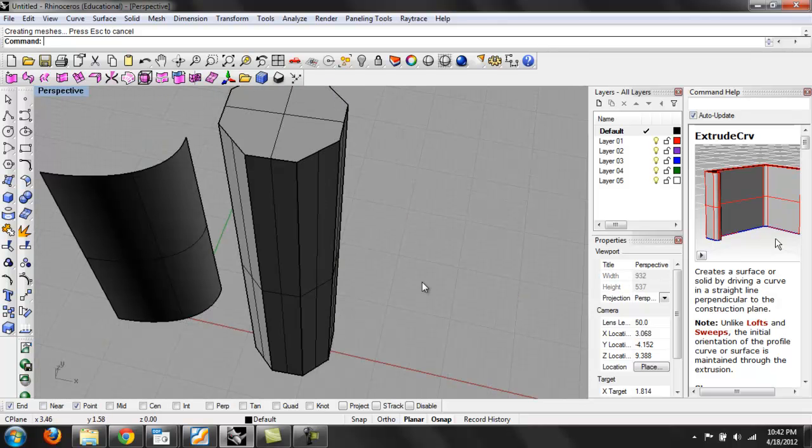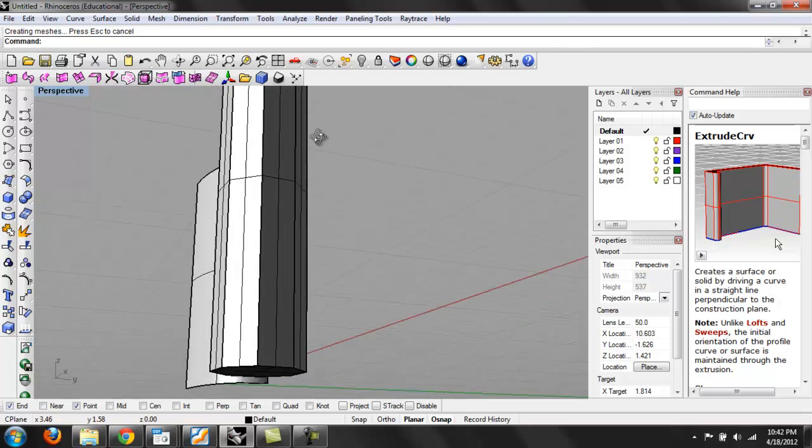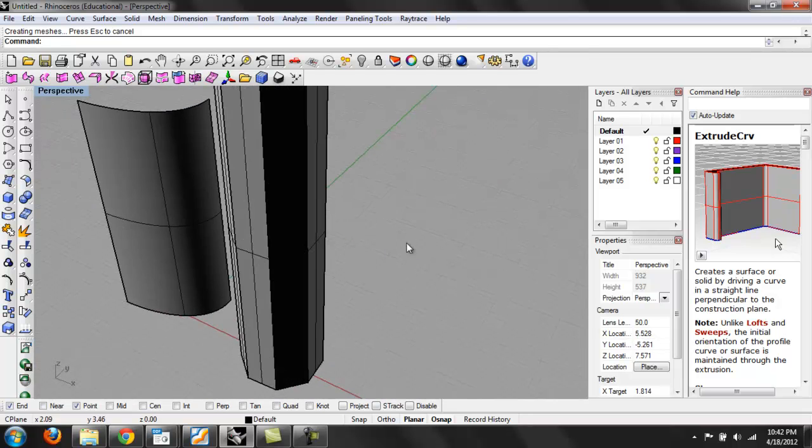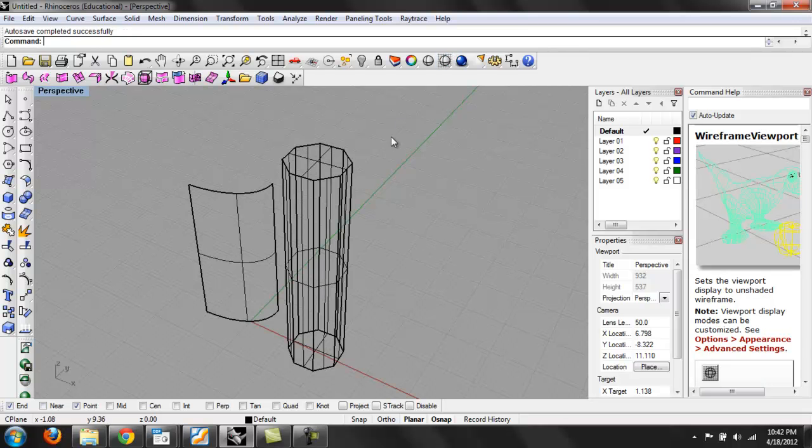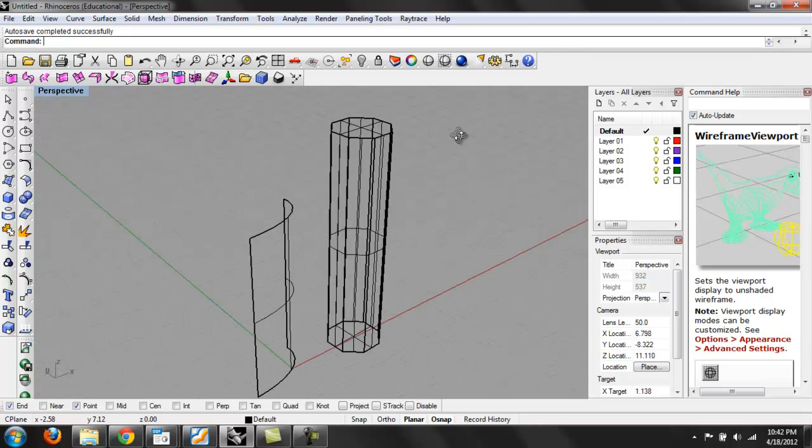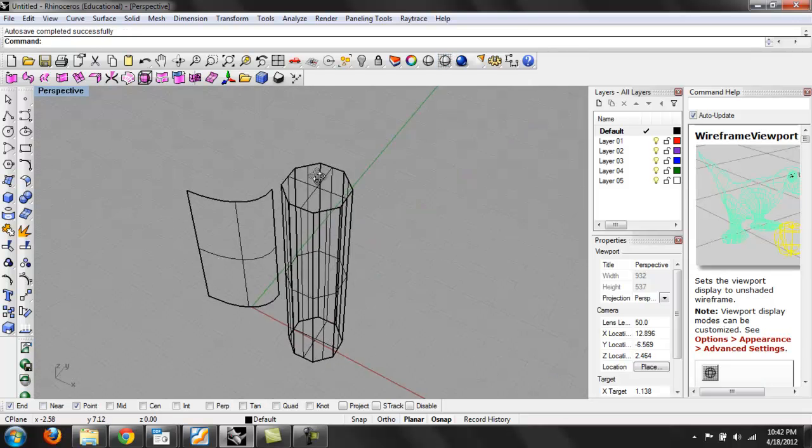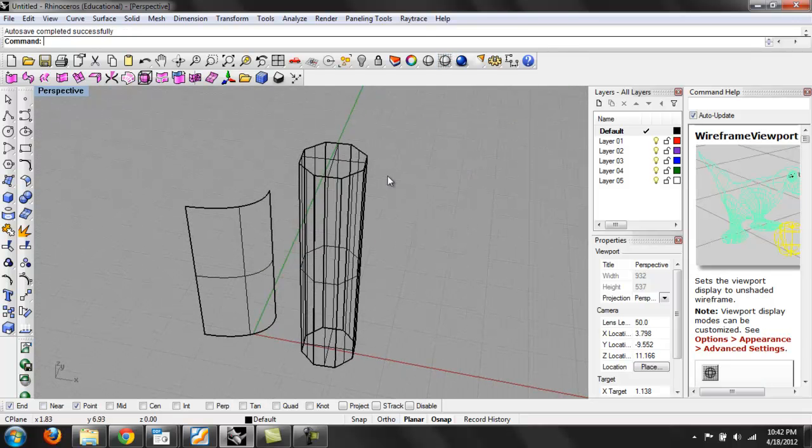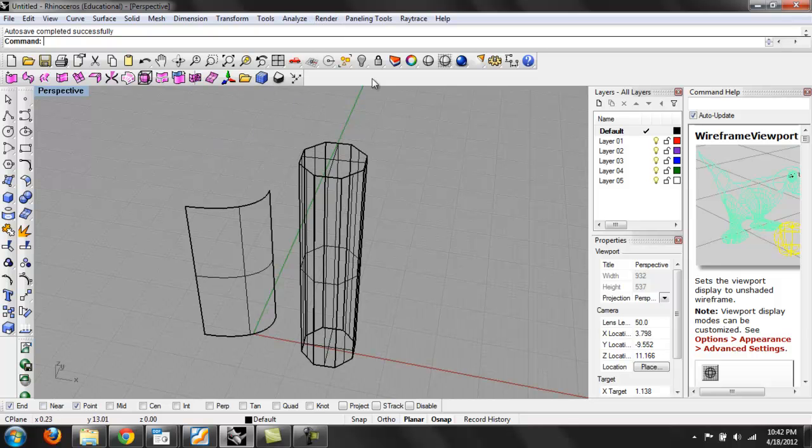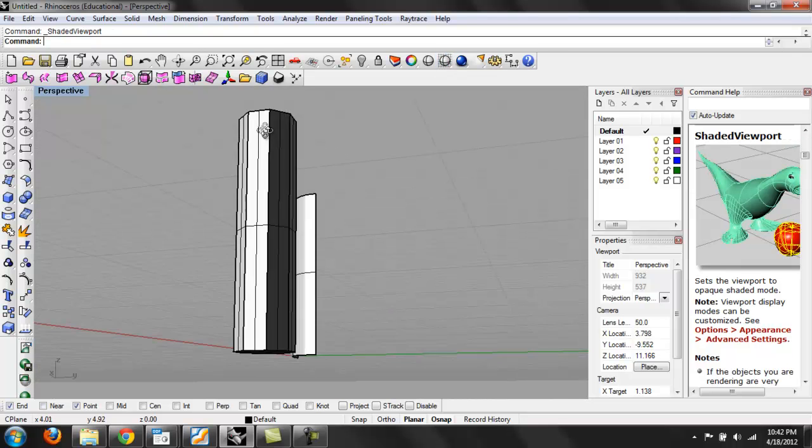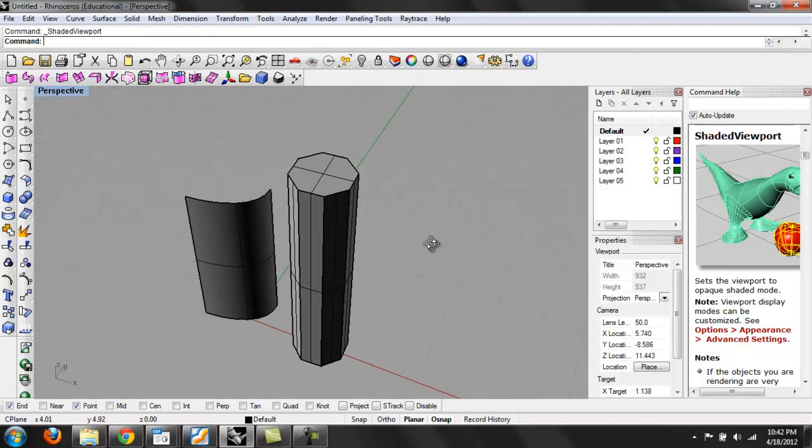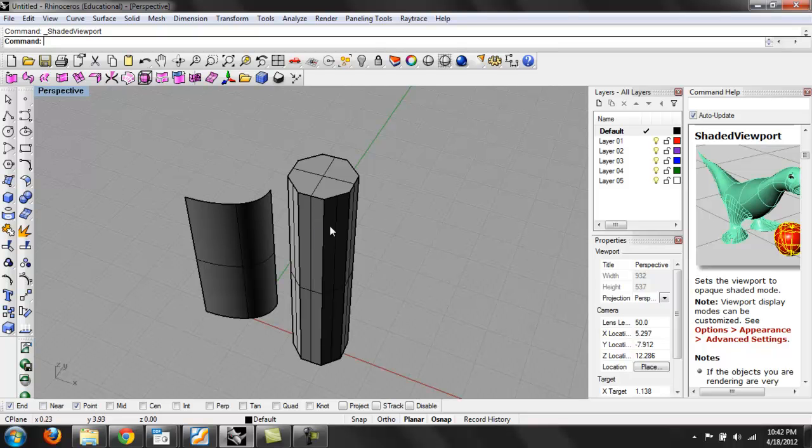So go into perspective. And if this isn't showing up on your viewport, if it's showing up like this, then it's in wireframe. So you can change this setting by up here in the top icons. You can just click your shaded viewport and it'll appear as it is on my screen.